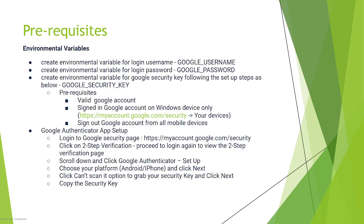For this, there are some prerequisites. In your browser you should have a valid Google account and you can sign into your Google account on Windows devices only. Make sure you log out from your Google account from all your mobile devices.